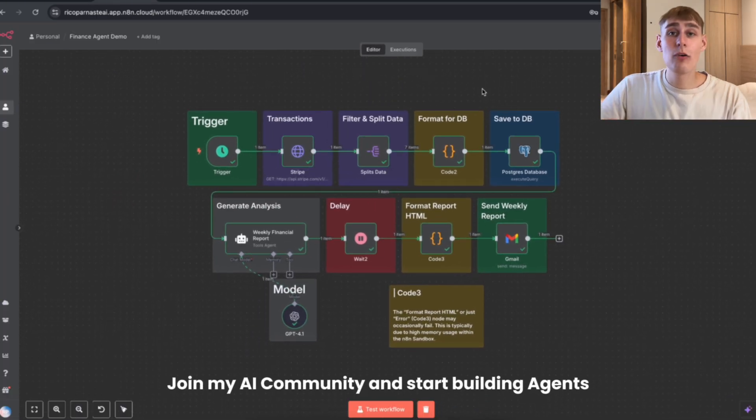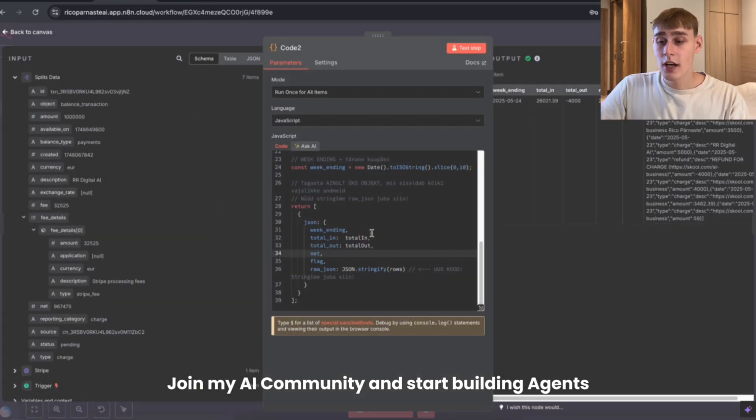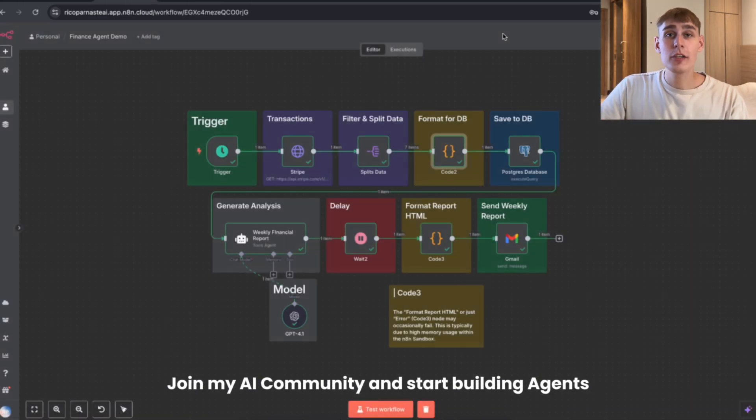I'll leave all the codes and everything in the description below so you can just copy and paste them. Thanks for watching and see you in the next one.